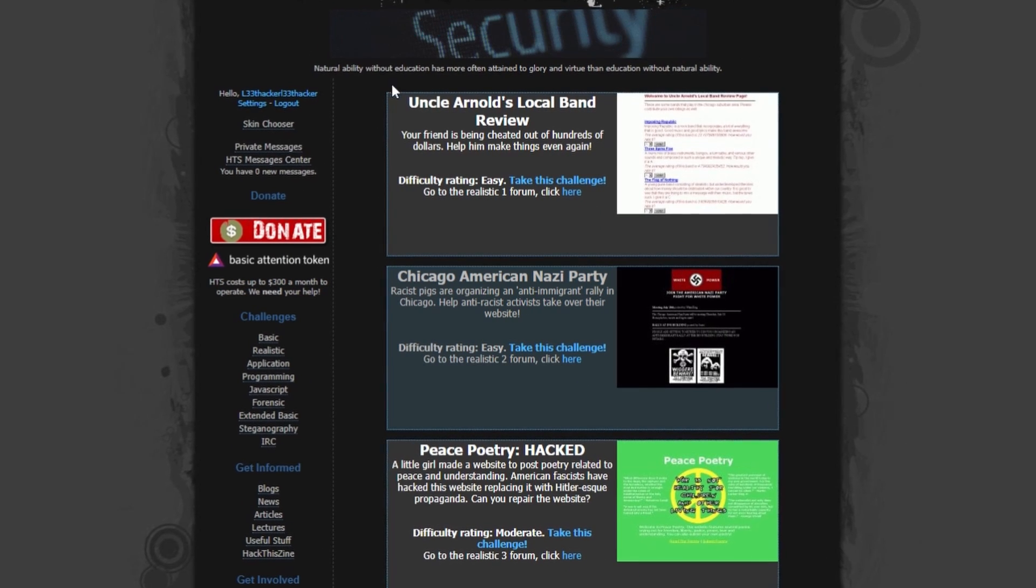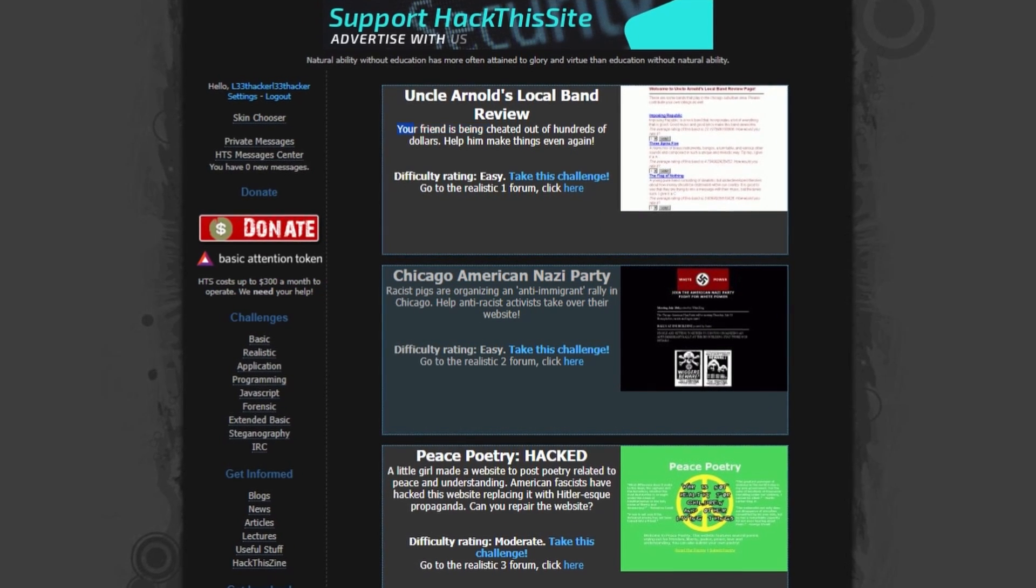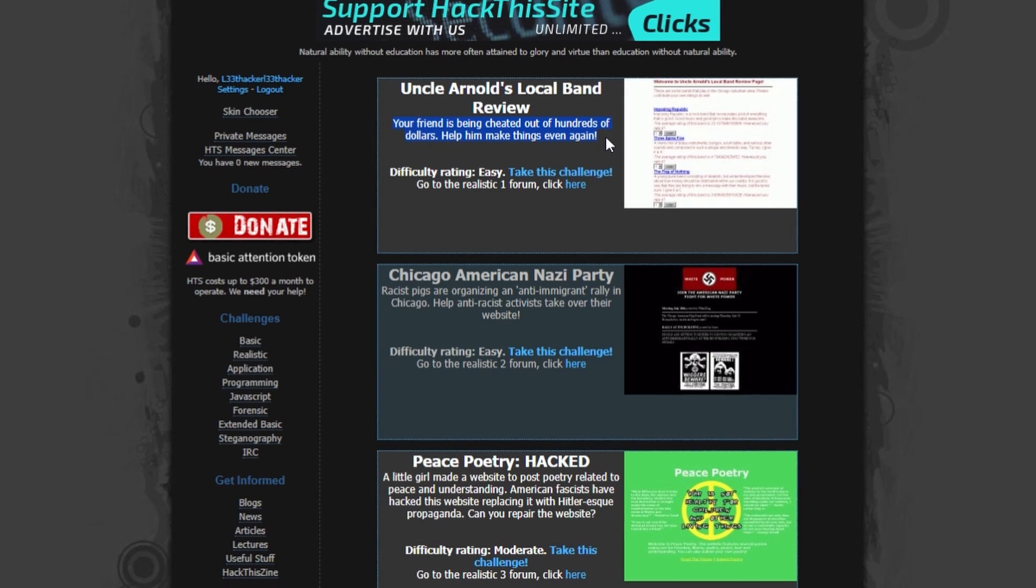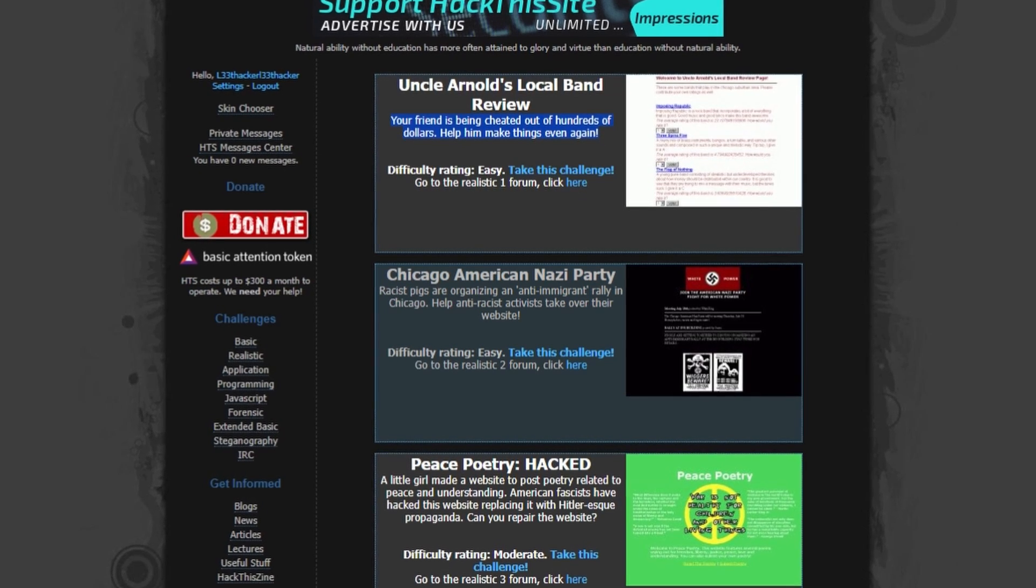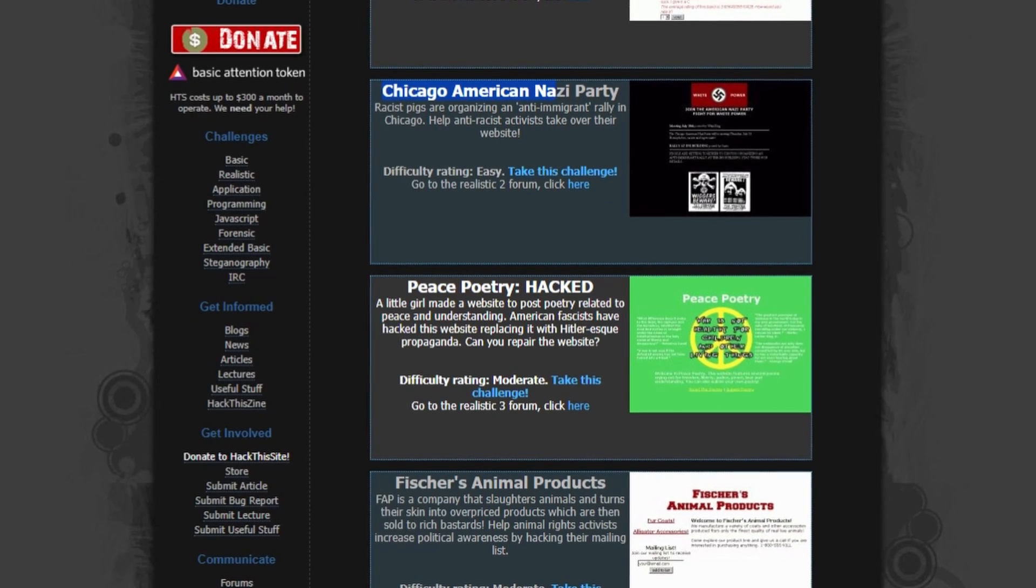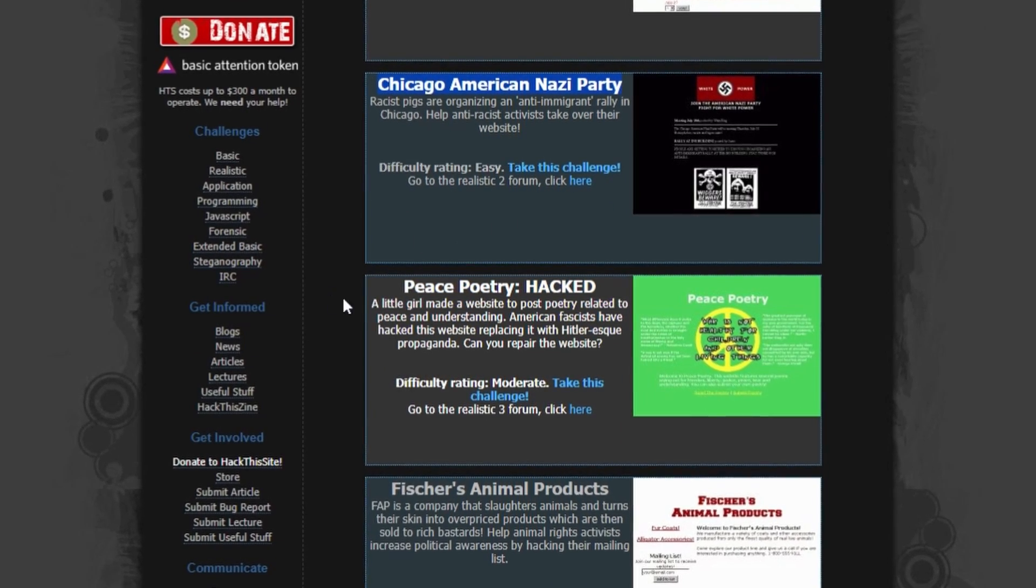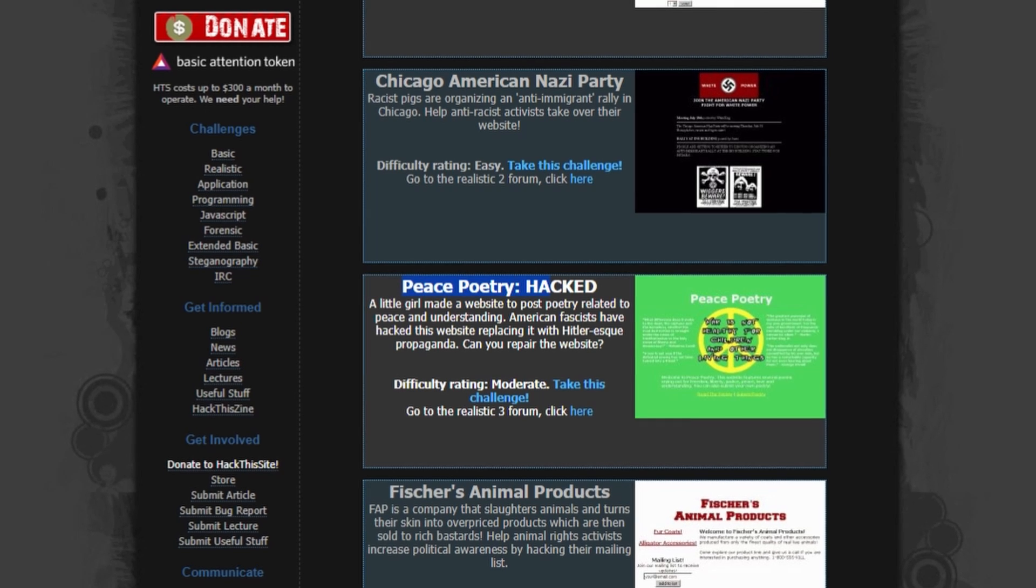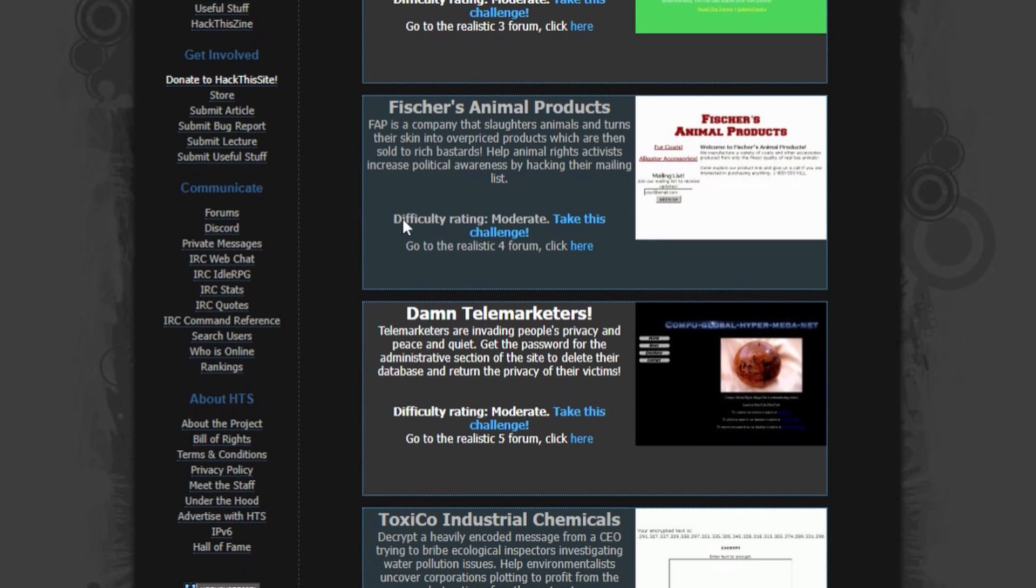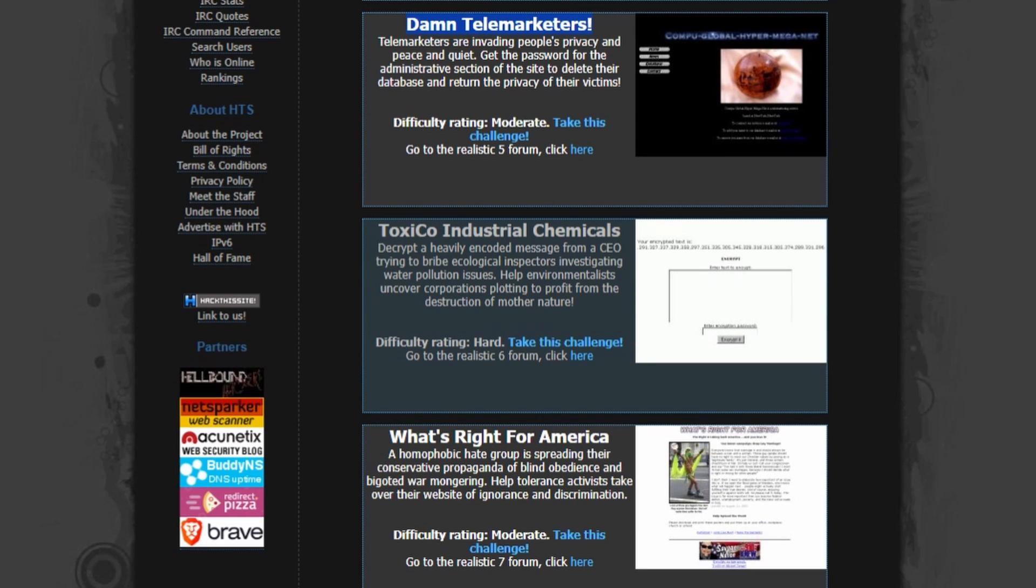Each challenge has a thread on a forum where you can discuss it with other members of the community and offer resources to solve the puzzle more quickly. You even get a chance to hack a voting system. Some other challenges on Hack This Site are realistic missions, application missions, phone-freaking missions, forensic missions, programming missions, and don't forget their CTFs.